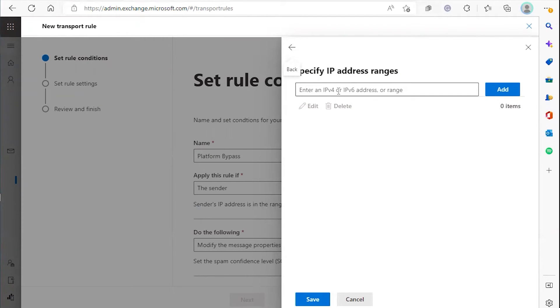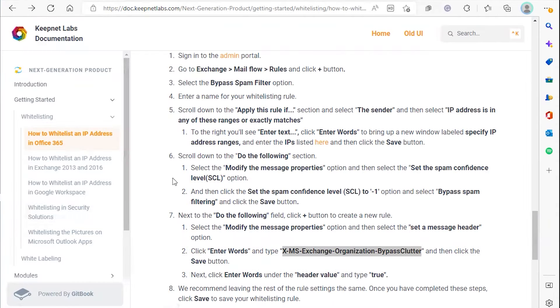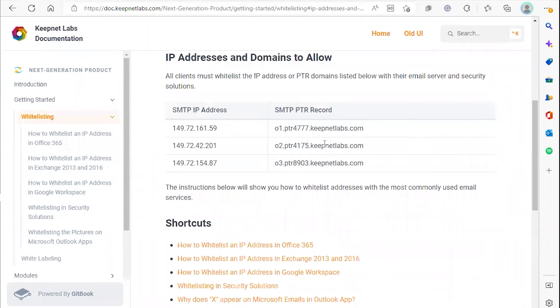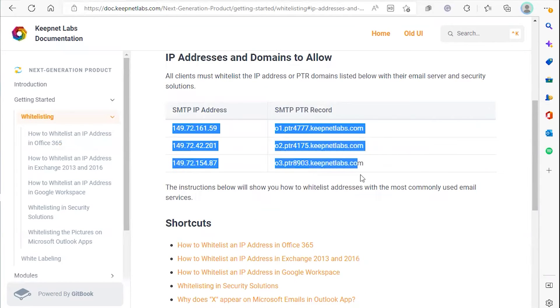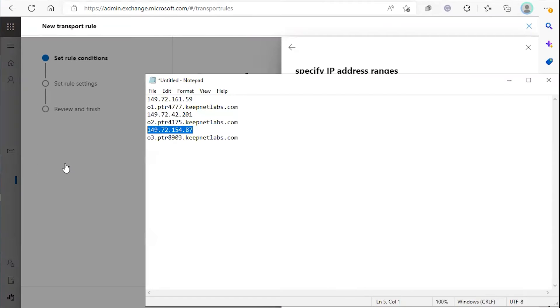Now you'll go to the documentation page and highlight and copy the IP addresses of the platform into a notepad.